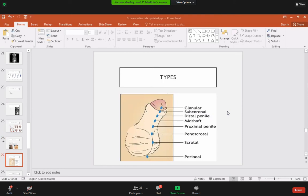Types of hypospadias are classified by the location of the urethral meatus. The three most common varieties are: glandular (most distal, closest to the glans penis), mid-shaft (in the middle of the shaft), and penoscrotal (at the base of the penis). These three types are the most important to remember, though many sub-types exist based on position.